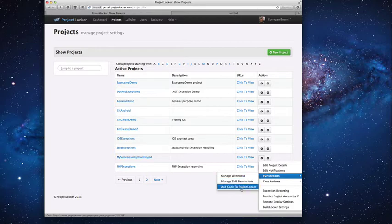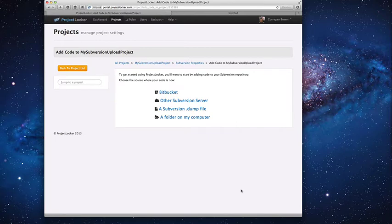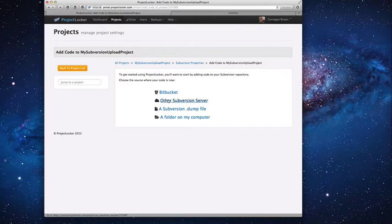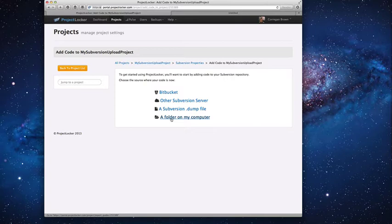I want to add code to Project Locker for the first time, so I click Add Code to Project Locker and here I see a number of choices. I can take files from Bitbucket, I can take files from another Subversion server — that's the URL I talked about earlier — I can take files from a dump file, which can either be compressed or uncompressed. And I can also take files from a folder on my computer. We recommend that you use SVN import if you're importing files from a folder on your computer for the first time, but we do support it because some customers have tried to import that way and we like to make things easier for them.